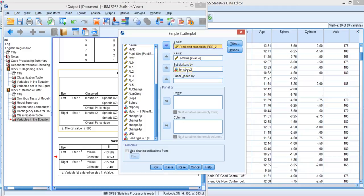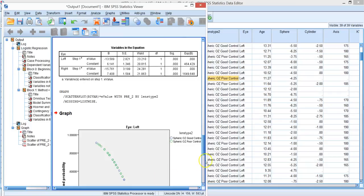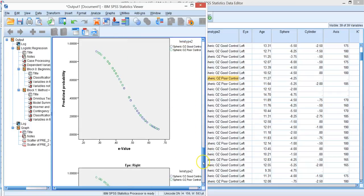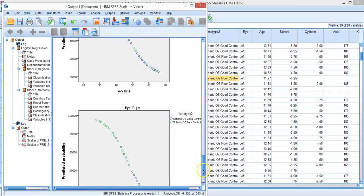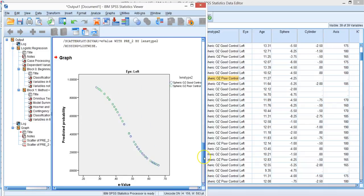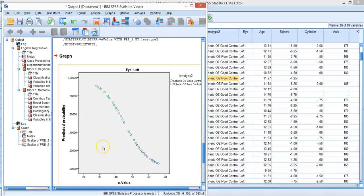We'll set our markers by lens type 2. We get a curve for both the left and right eye because we split the file. The y-axis is the probability that a person is in one group or the other.